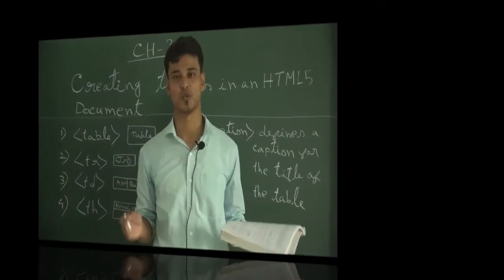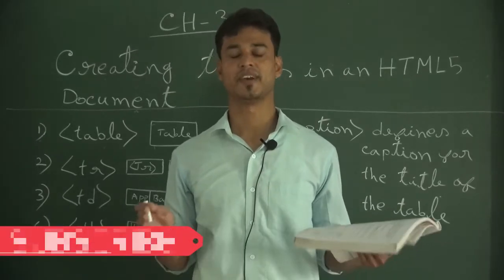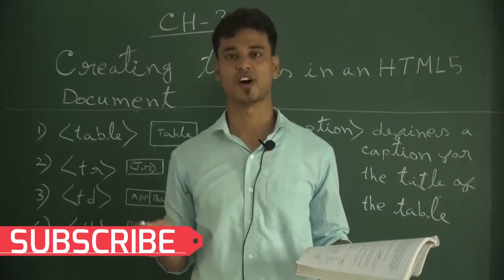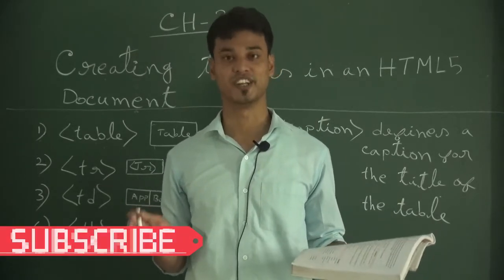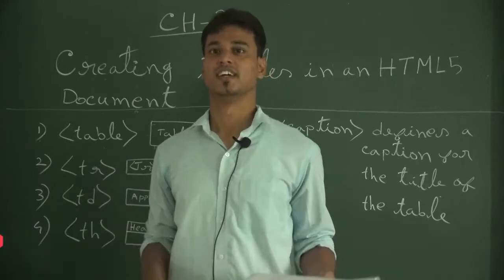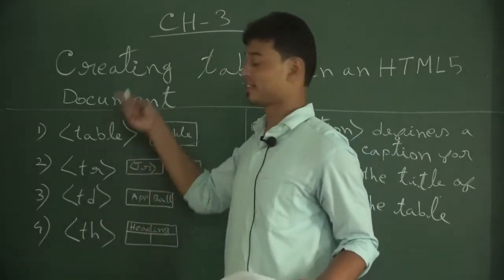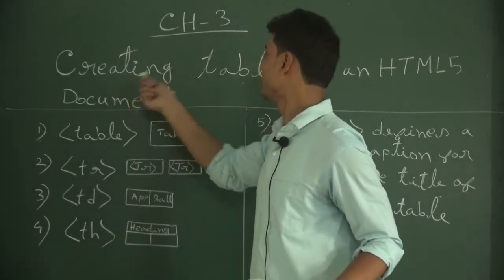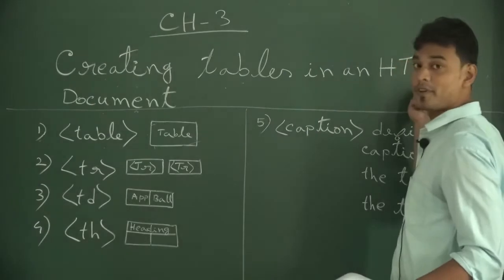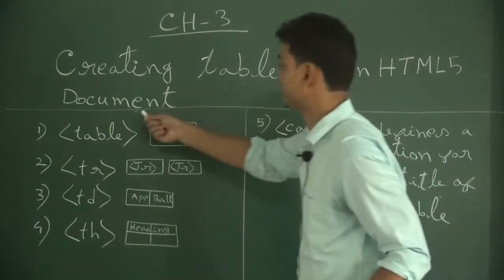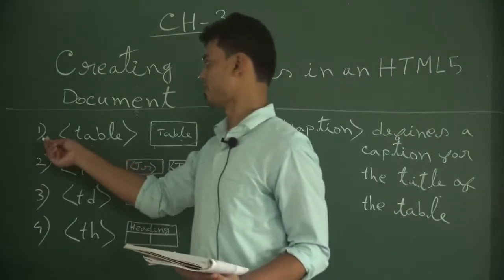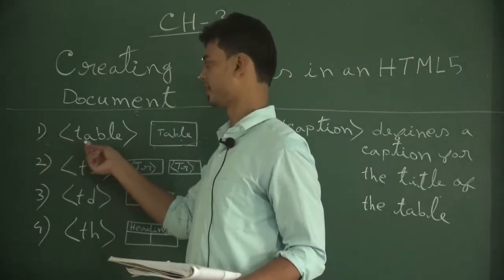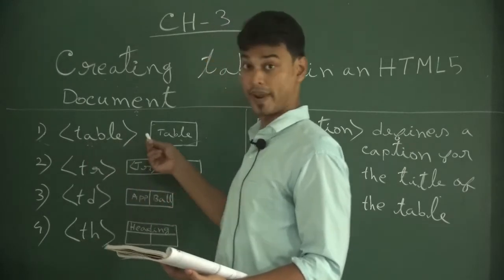Hello students, welcome back to our YouTube channel. Please subscribe to get more new videos. Today we will discuss creating tables in an HTML5 document.